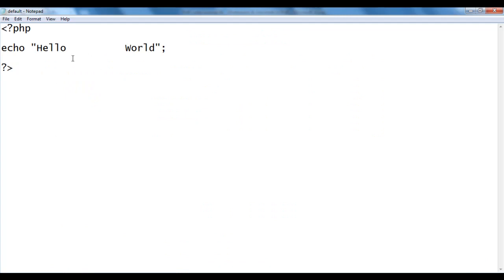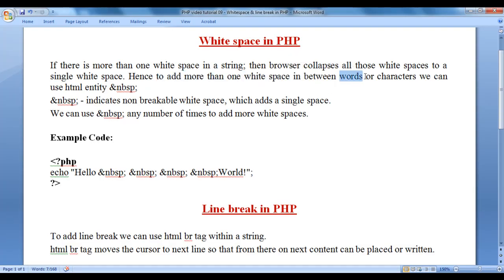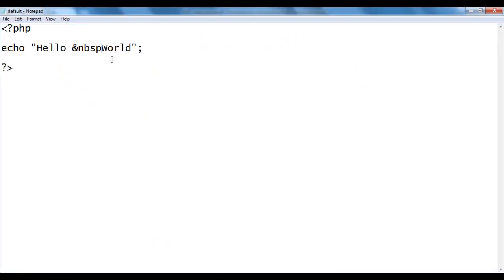That is the reason we are getting only one white space. So how do we add more white spaces? To add more than one white space in between words or characters, we can use the HTML entity ampersand nbsp semicolon (&nbsp;). Ampersand nbsp semicolon indicates non-breakable white space, which adds a single white space. We can use &nbsp; any number of times to add more white spaces. Let me go back to the notepad and add &nbsp; here.